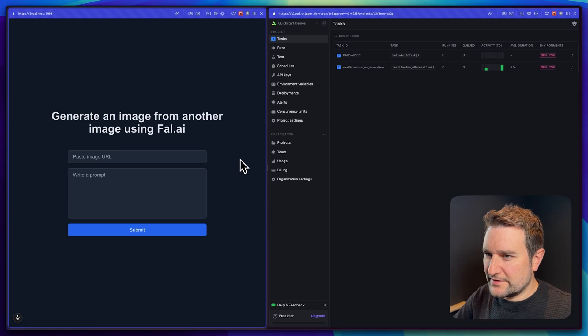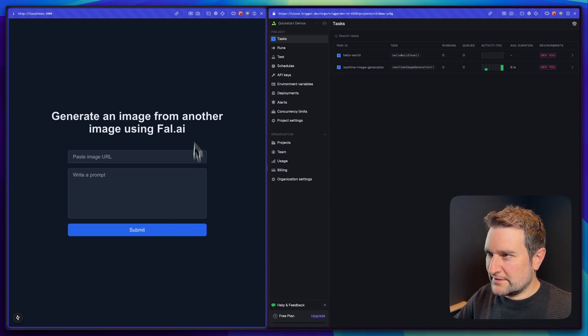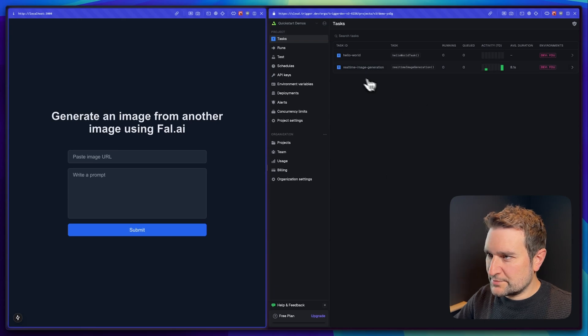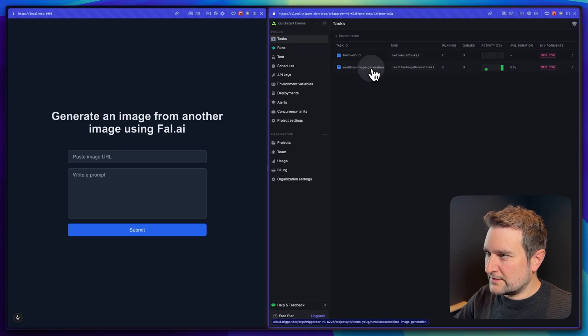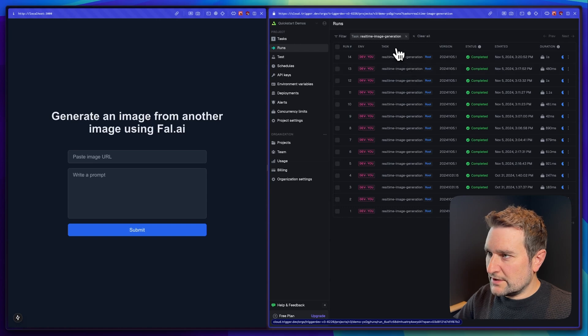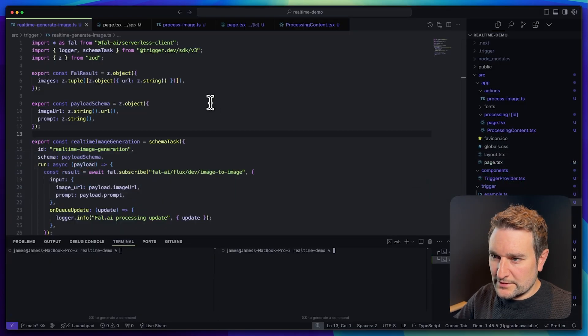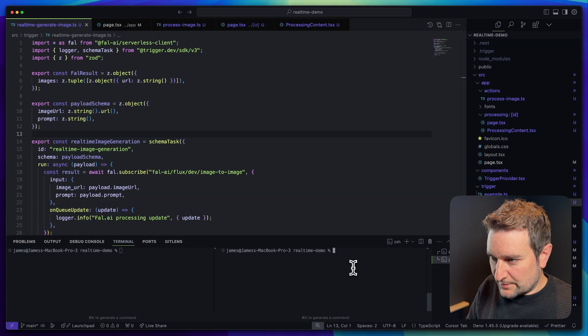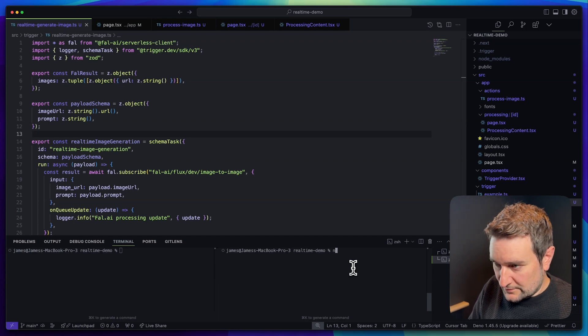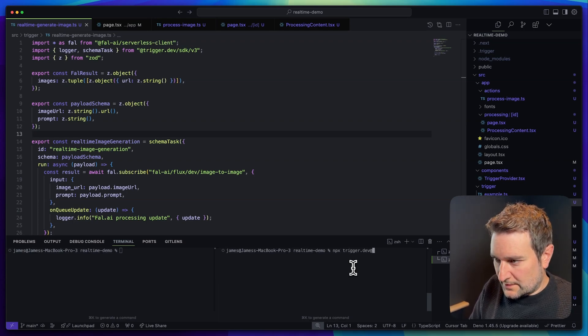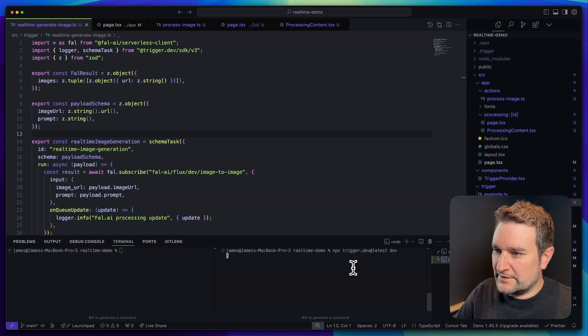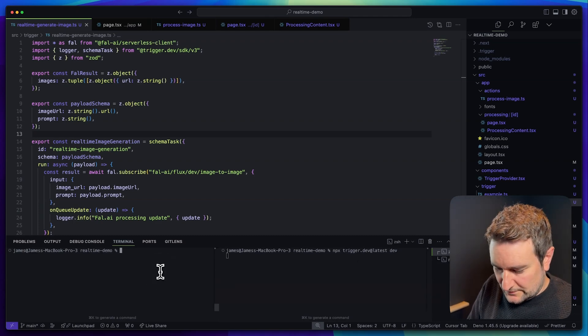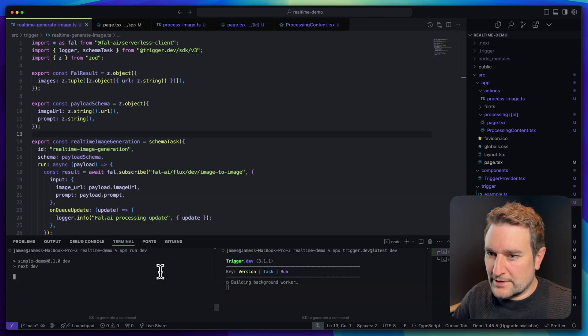Let's trigger a run so we can see this in action. On the left here you can see I've got my Next.js app and on the right I've got my Trigger.dev dashboard and here's our task. Let's go to the terminal and on the right run npx trigger.dev at latest dev to run the dev server, and on the left npm run dev to run our app.